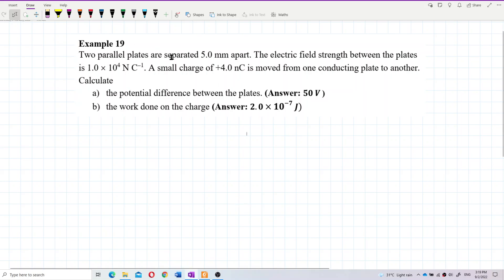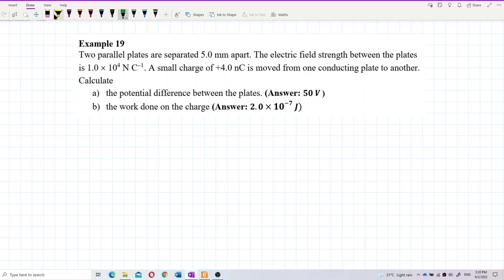Two parallel plates are separated five millimeters apart. The electric field strength between the plates is 1×10⁴ Newton per Coulomb. A small charge of four nano-Coulombs is moved from one conducting plate to another. Calculate the potential difference between the plates and the work done on the charge. The separation needs to be changed from millimeters to meters.